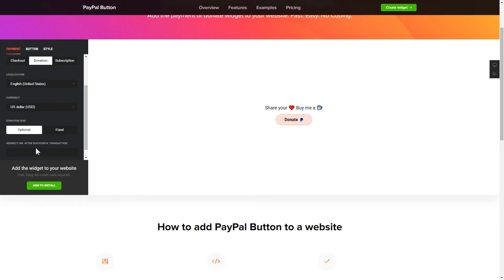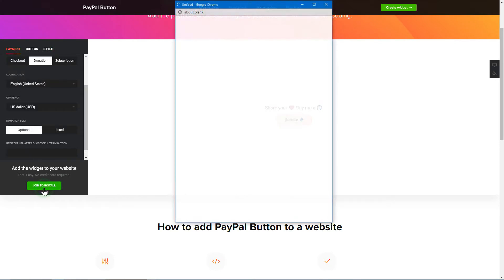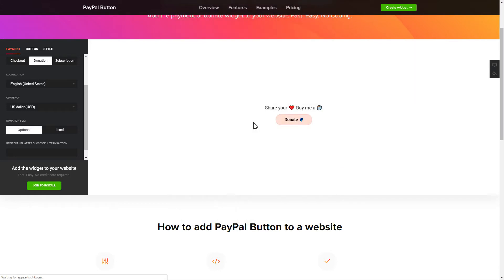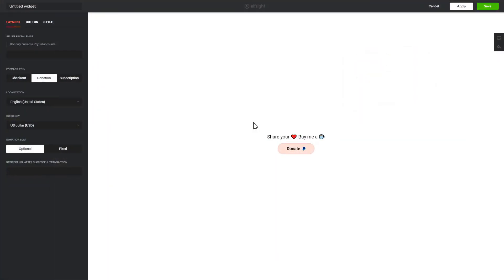Click Join to install to add the widget to your website. Log in or sign up to Elfsight Apps. This is free, no credit card required. After you sign up, you'll see the widget that you have just created. Click Save.